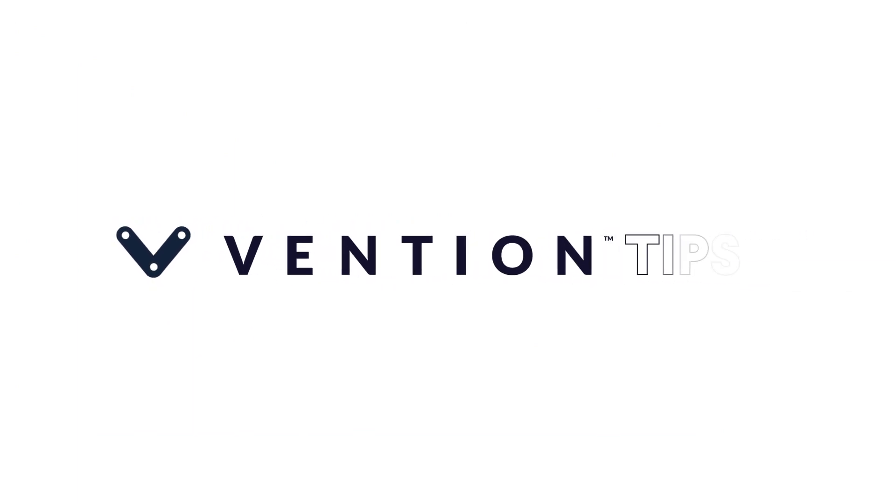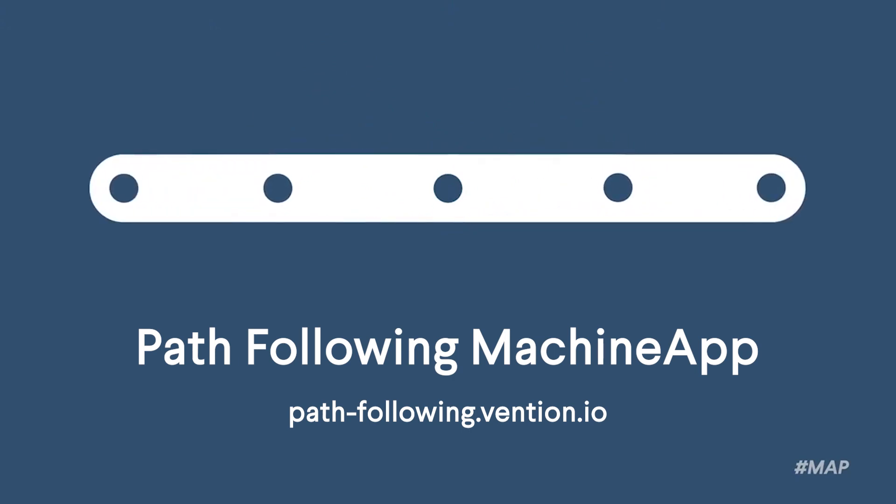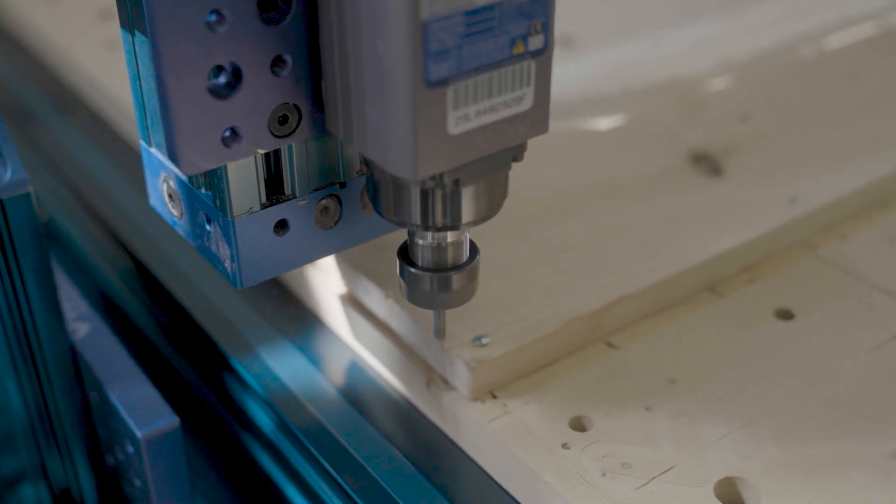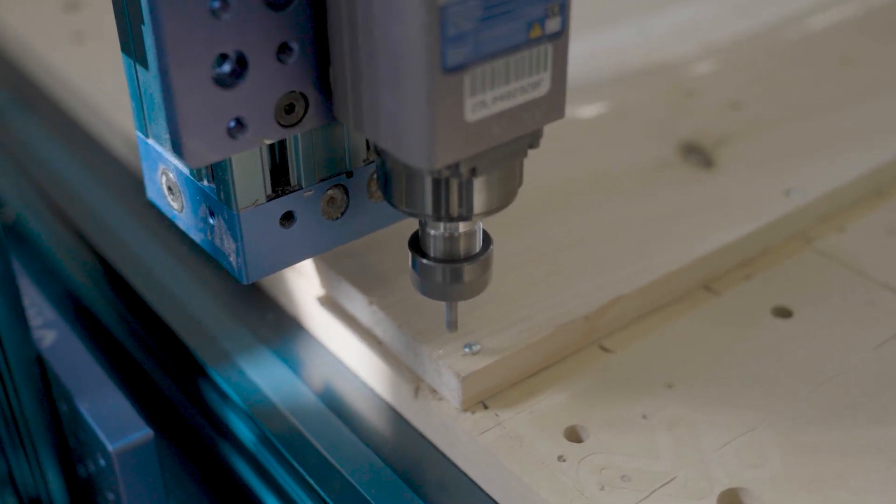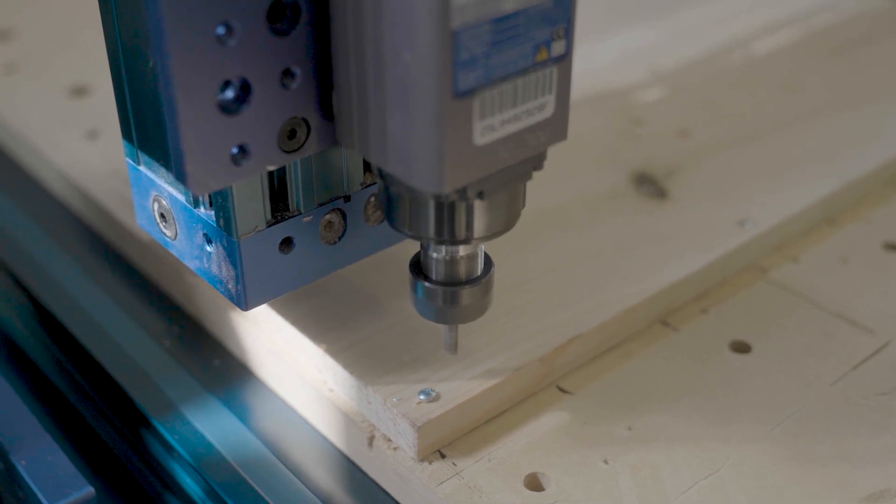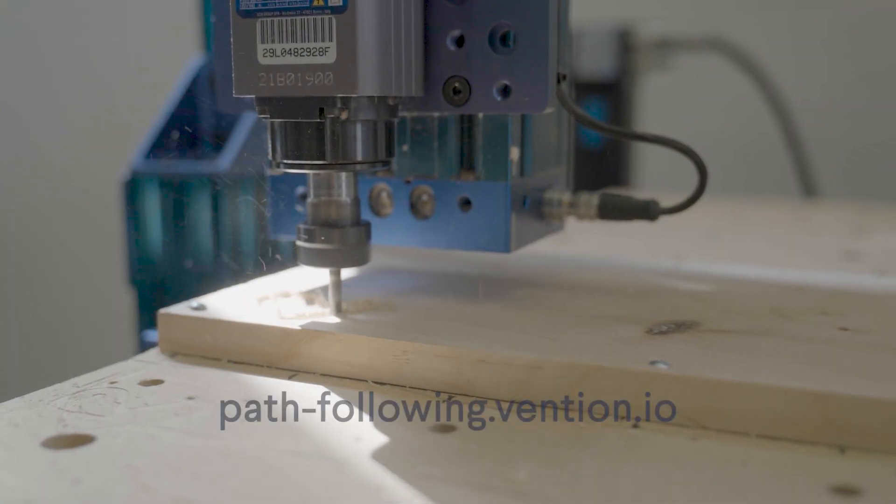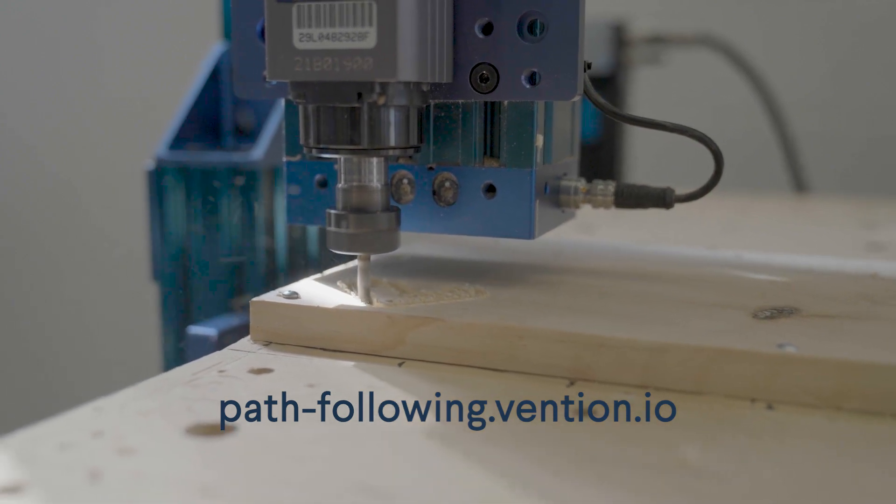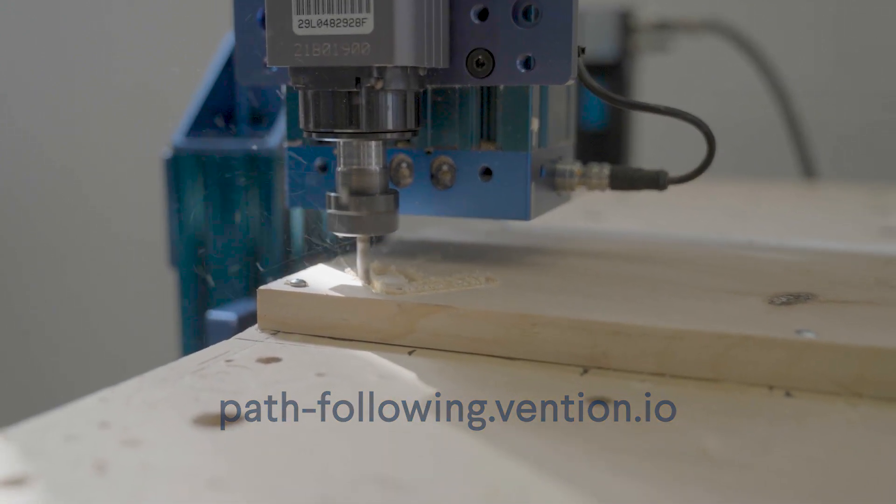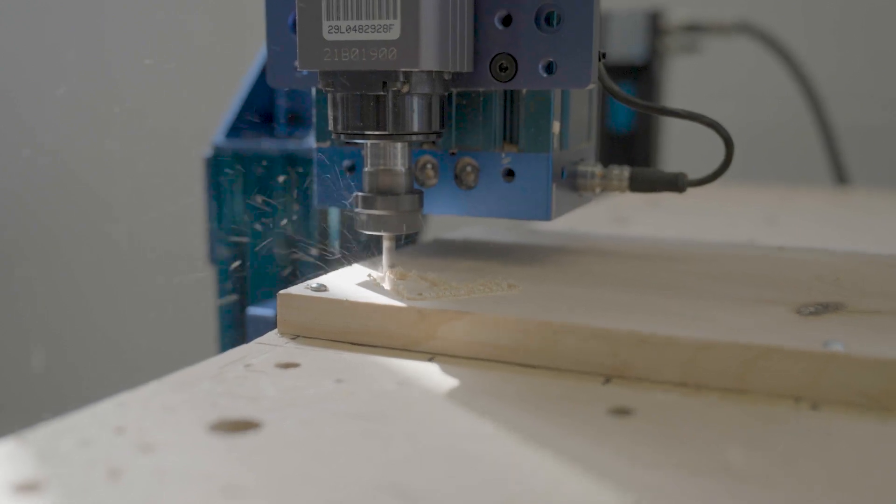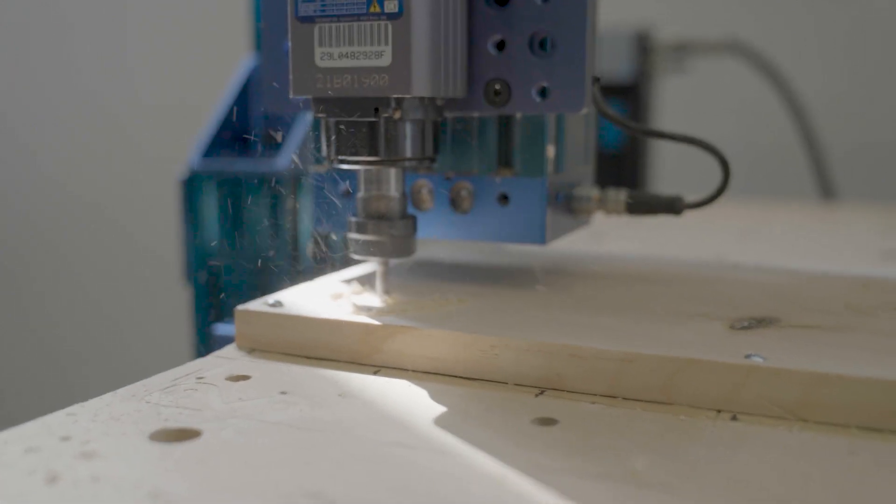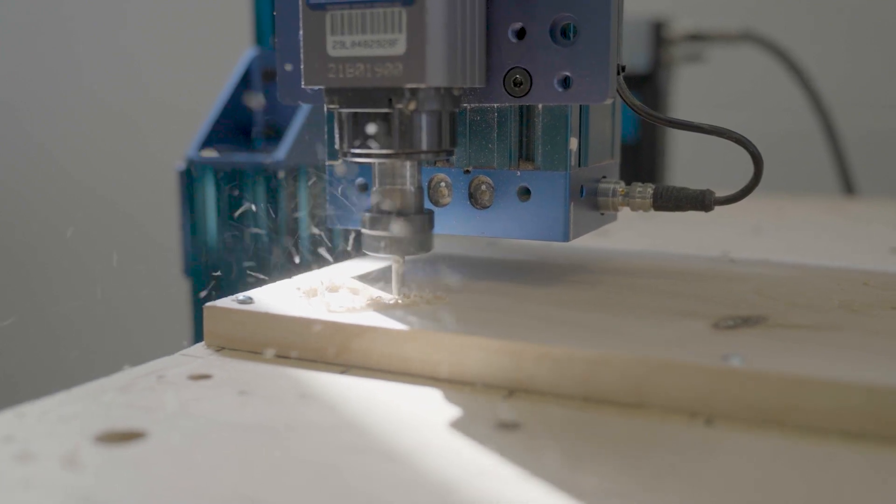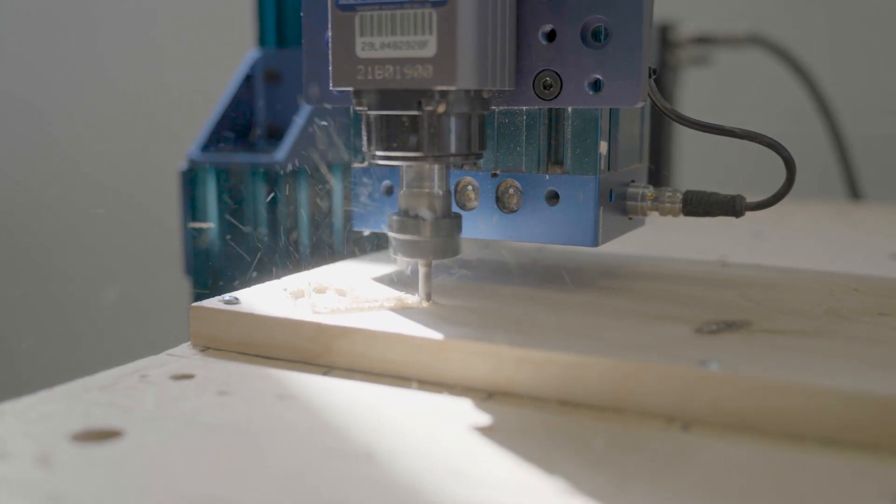Welcome to Vention Tips. Today, we'll be walking through our PathFollowing Machine app. The PathFollowing Machine app is an intuitive, web-based tool that takes you through step-by-step instructions in order to create your own PathFollowing Machine Logic application. To access the tool, go to path-following.vention.io and the application will take you through a four-step process. This tutorial will walk you through each step of the process and demonstrate the complete customization options that are available to you. With that, let's get started.